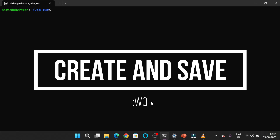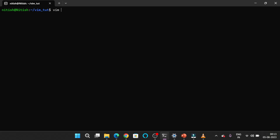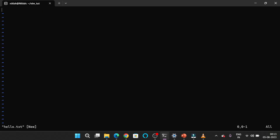Now we will make a file using Vim. To make a file using Vim, type vim followed by the name of the file. We will be creating a file with the name hello.txt and after that you have to press the Enter key.